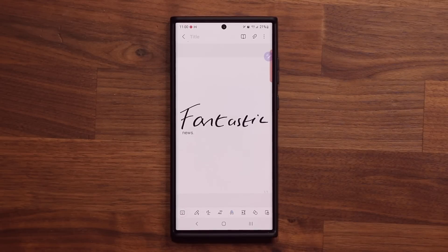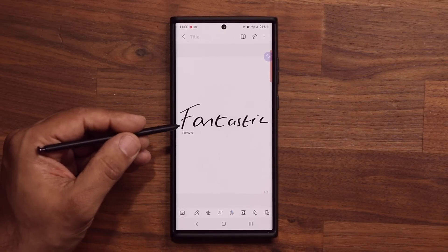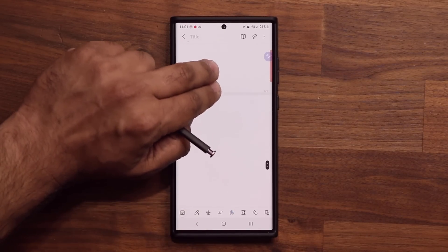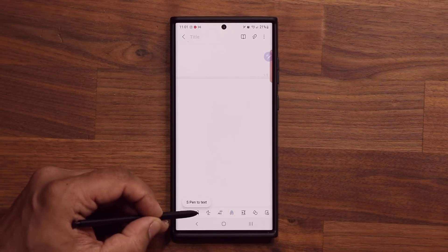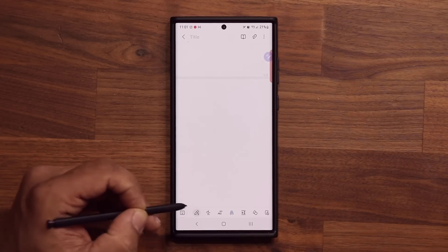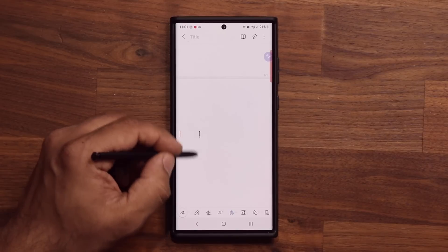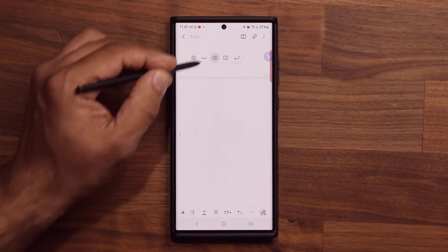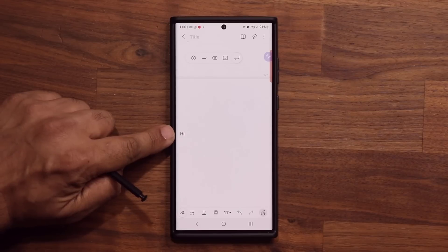The next feature is converting handwritten notes to text on the fly. Let me scroll down and go to a new page. I'm going to use this option here — it's the S Pen to Text option for Samsung Notes. If I click on this, I can actually convert to text on the fly. Here's an example: if I write 'hi,' I can write in any way or shape or form, and that's going to convert it to text on the fly.